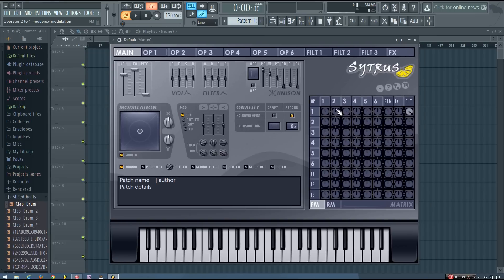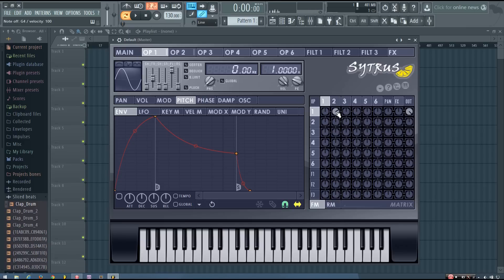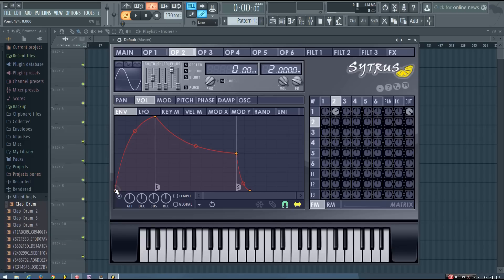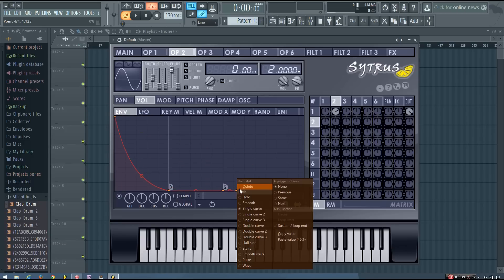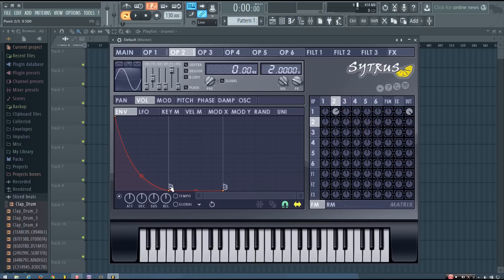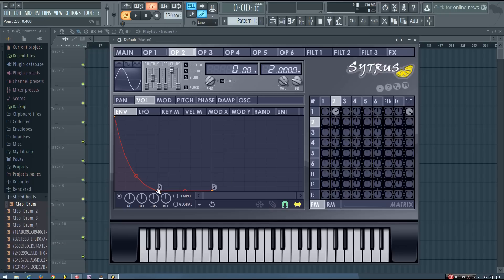Now the next thing I'm going to do is modulate operator 1 by operator 2. Then in operator 2 I'm going to go to the volume envelope and give it a very basic downwards volume envelope. So I'm deleting the release, and I just took the first point up and took the decay and sustain all the way down. So it looks like this. And now you can hear already you have that kind of sound.